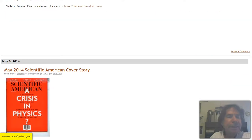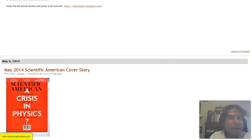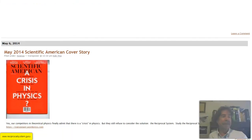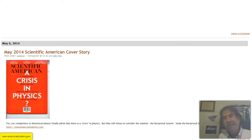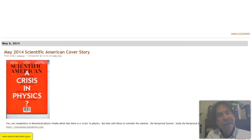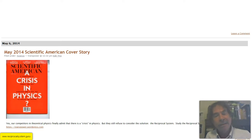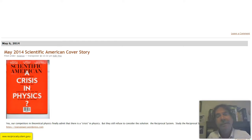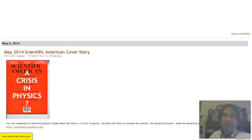Let's go to the next topic: this cover of Scientific American back in May of 2014, 'A Crisis in Physics.' There's always a crisis in physics because the conventional theorists are clueless about how the universe actually works. Our competitors in theoretical physics finally admit that there's a crisis in physics, but they still refuse to consider the solution, which is the reciprocal system. Study the reciprocal system and prove it for yourself.